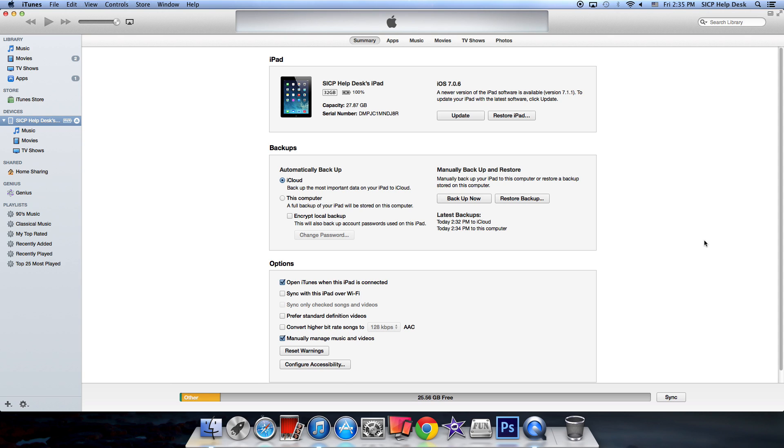These are the settings we recommend you take when setting up your iPad. If you have questions, feel free to contact the St. Ignatius Help Desk and we'd be more than happy to help you through your iPad setup. Once again, congratulations on your acceptance to St. Ignatius College Prep, and we can't wait to see you in the fall.